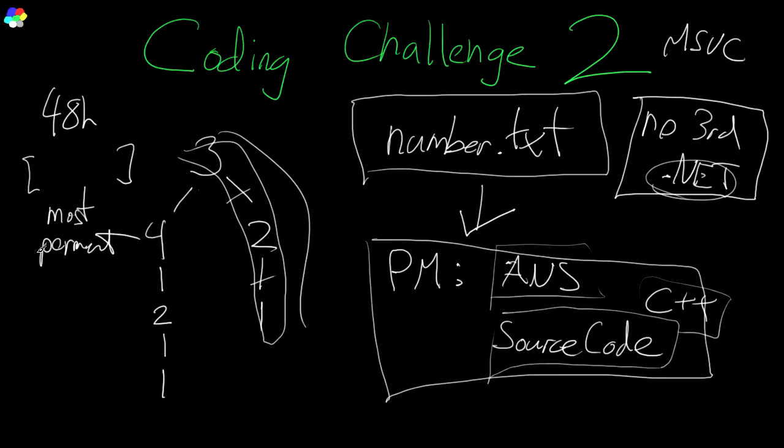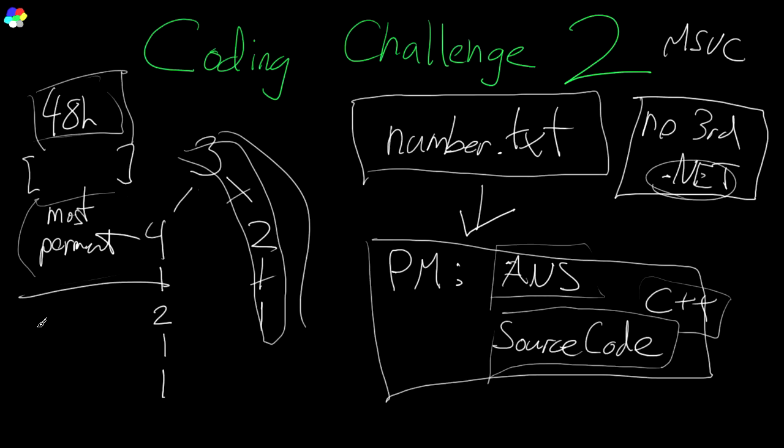The fastest code wins within the first 48 hours. If there are no correct submissions within 48 hours, after that point, the first correct answer wins. The first correct code will win after 48 hours.